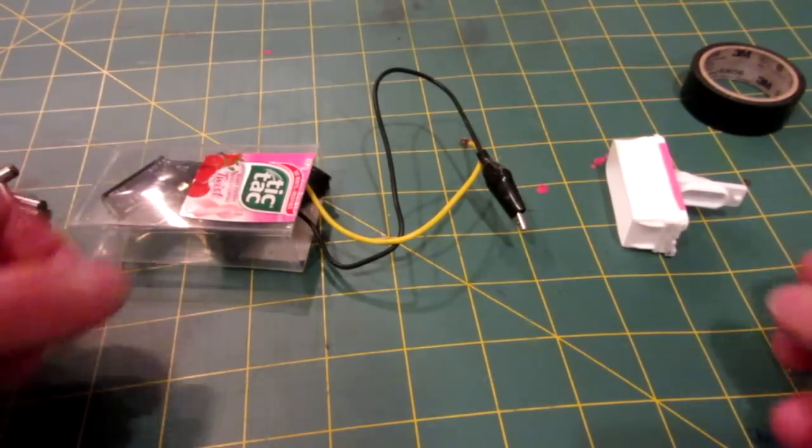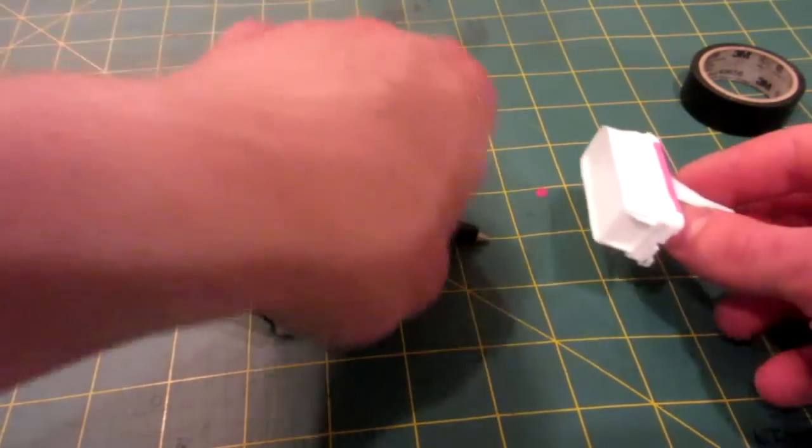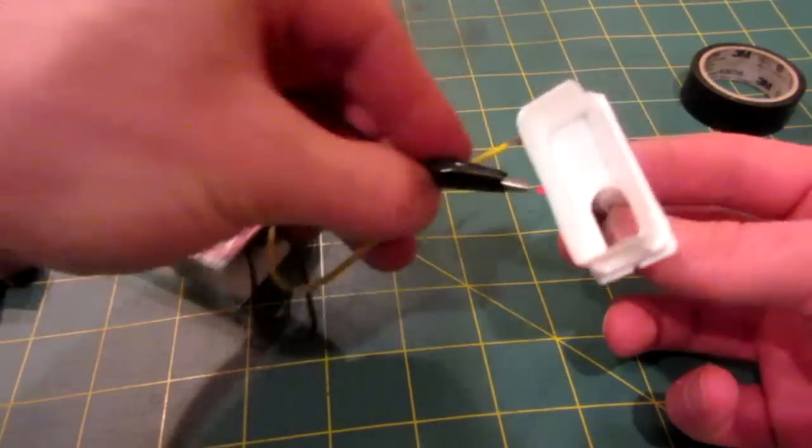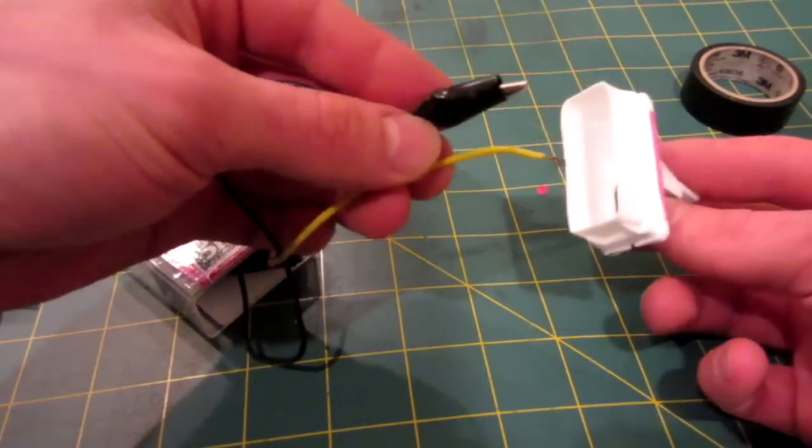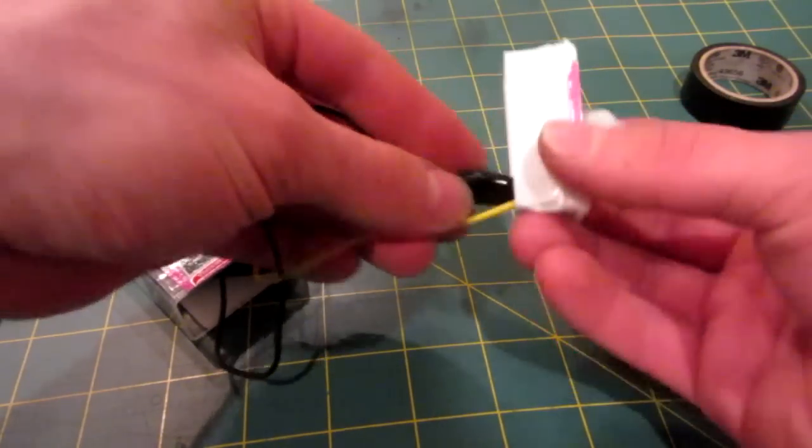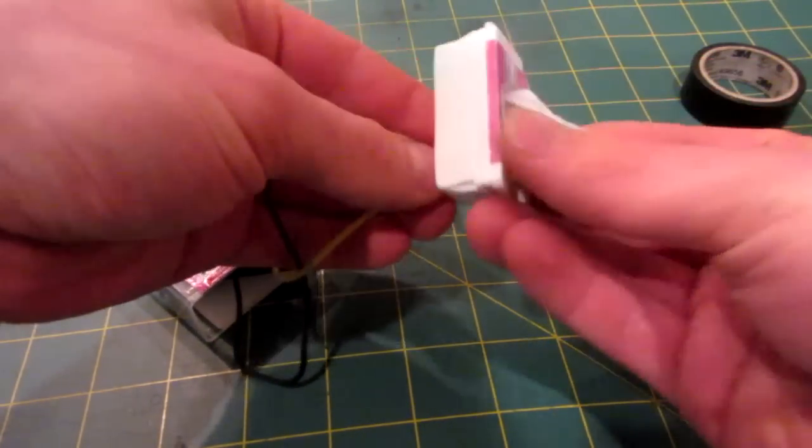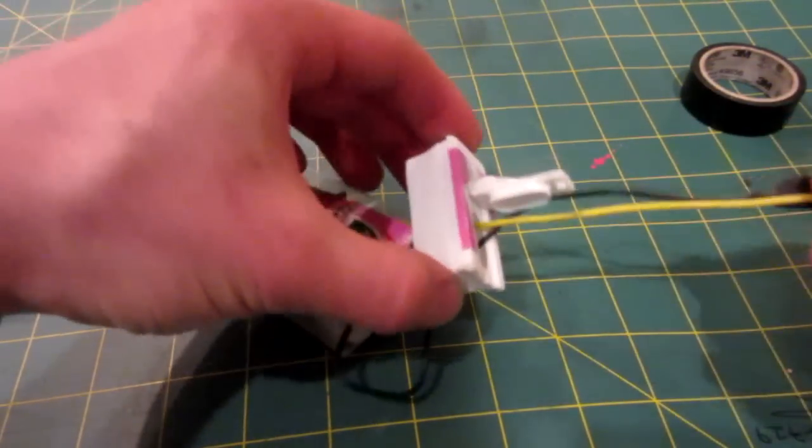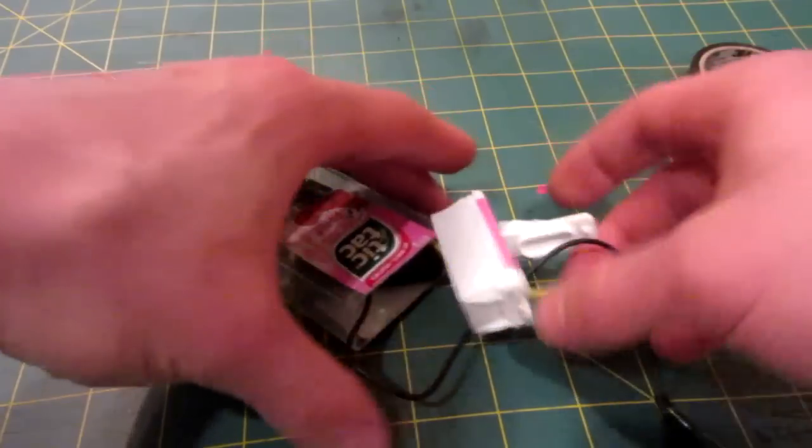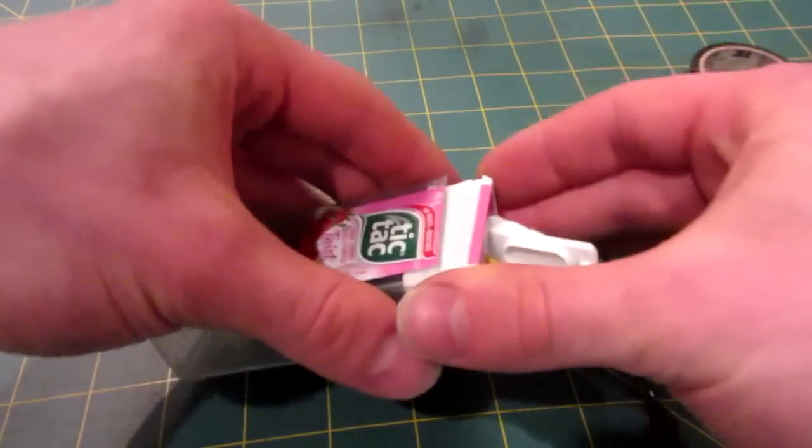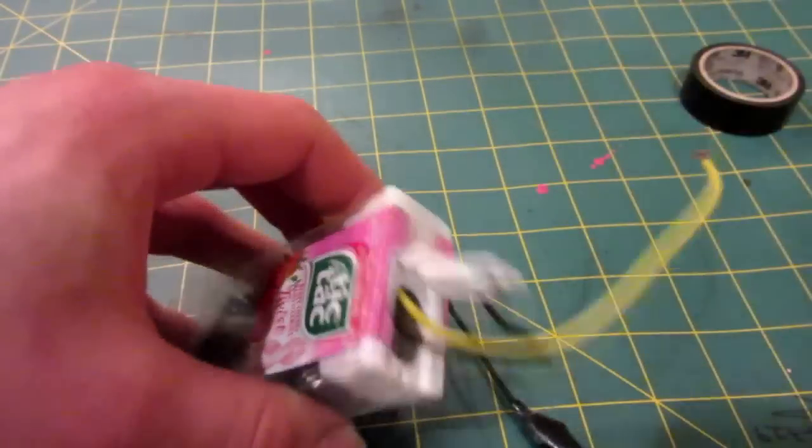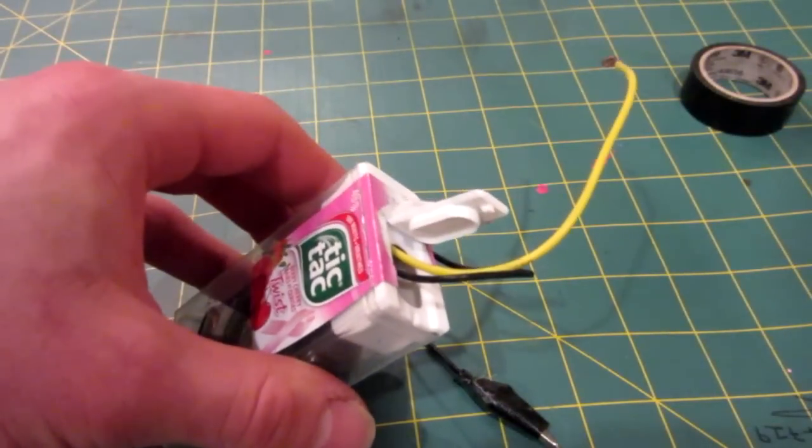The nicest thing about using a Tic Tac box for this project, is that the lid already comes with a perfect sized hole, that you can just feed your wires into, feed them through, and then place the lid on your Tic Tac container. Now, we're ready to wire.